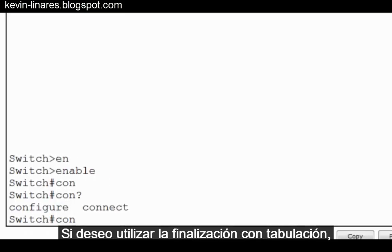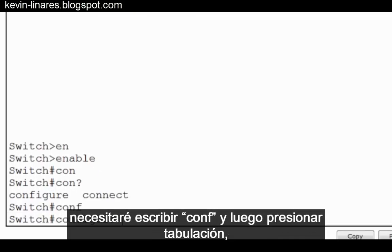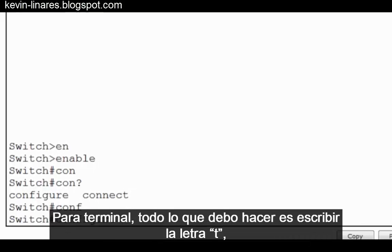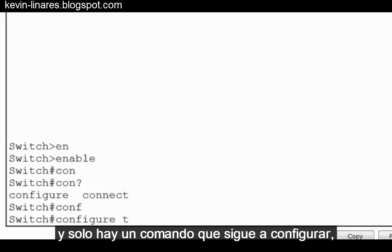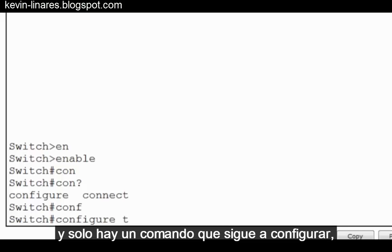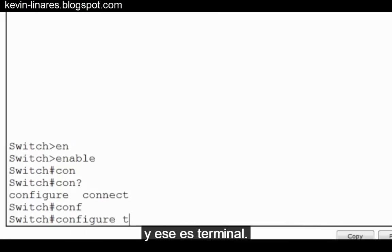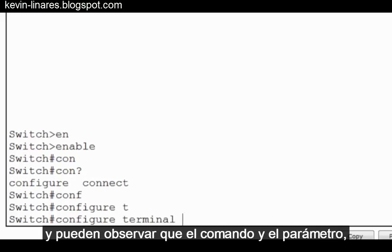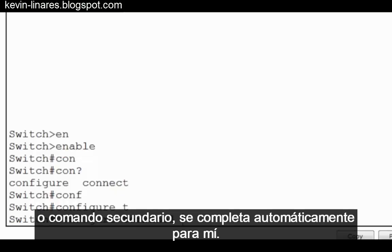So if I want to use tab completion, I'll need to type CONF and then press Tab, and you can see now the command is completed. For Terminal, all I need to do is type the letter T, and there's only one argument that follows configure, and that's Terminal. So I press T and hit the Tab key, and you can see that the command and the parameter is automatically completed for me.